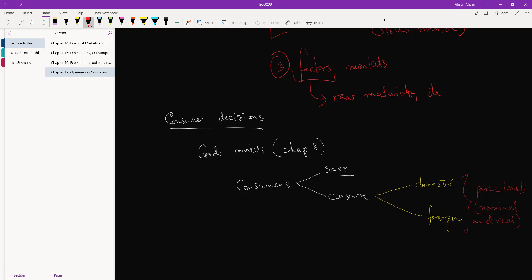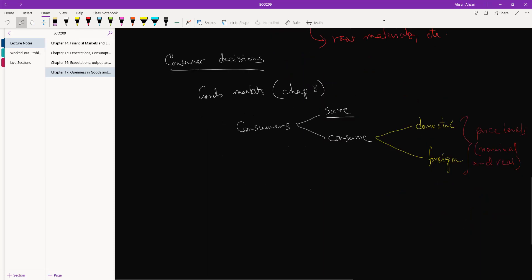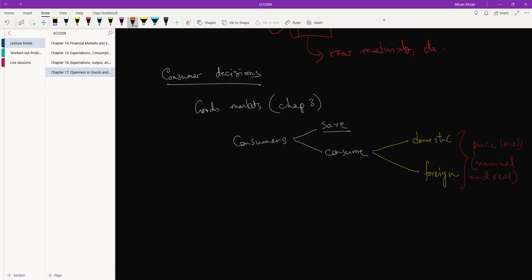So let's talk about price. And since we're talking about two countries, what we are going to talk about is the exchange rate. So let's start off with nominal exchange rate.